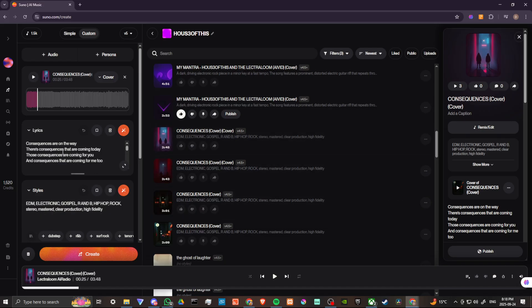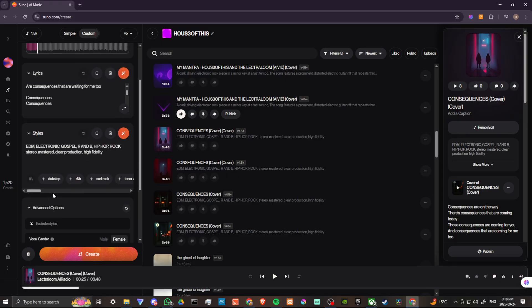So here, now you can see that this has loaded our song. We have our lyrics, and we have our styles. So here, what we want to do is maybe switch things up a little bit, and let's see. So we've got EDM, electronic, gospel, R&B, hip-hop, and rock.